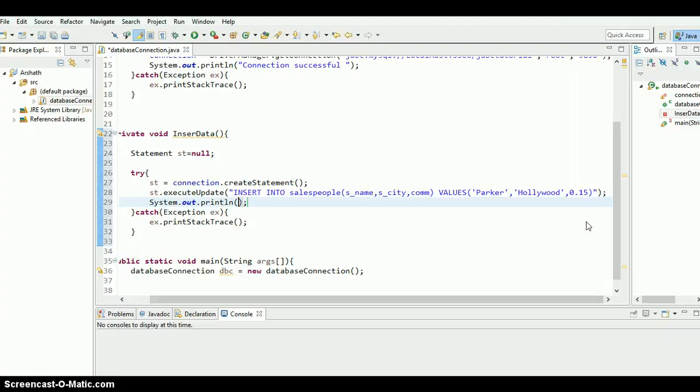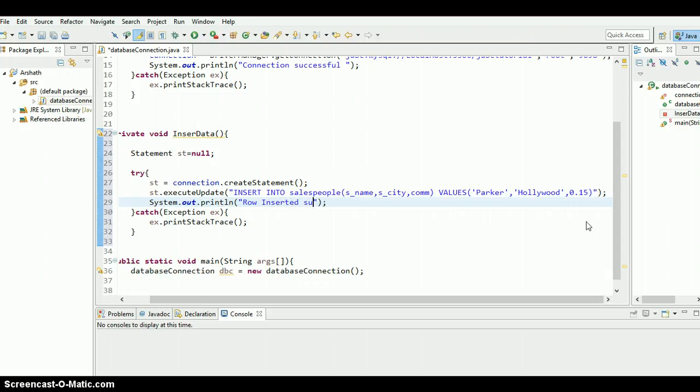What to print? Just print it out like inserted successfully.